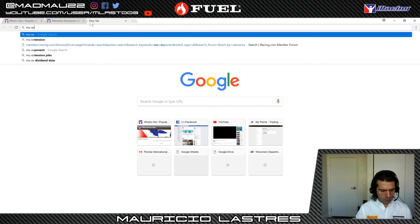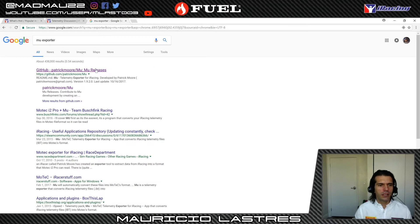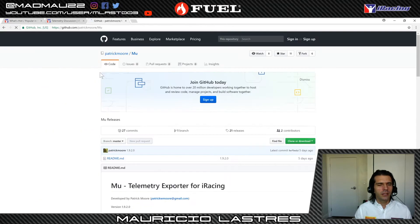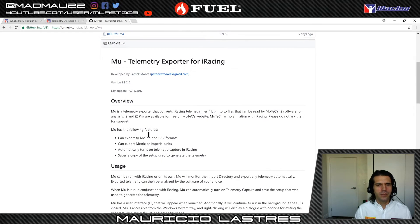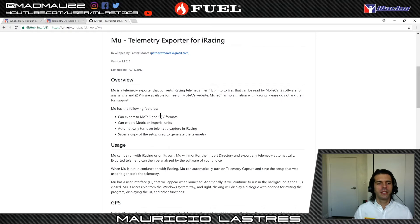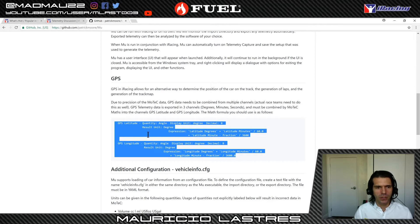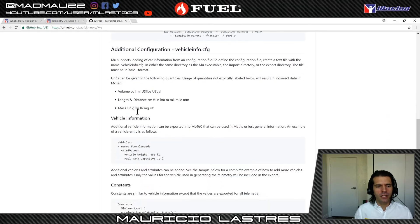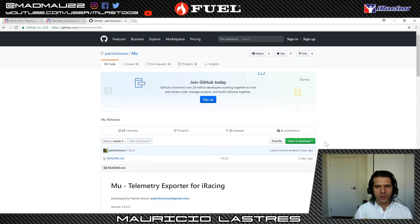Now we're going to look for what's called the Mu Exporter. We'll go to Google and search for it — and here it is, the first hit. It is indeed written by Patrick Moore, here's his email, and it was last updated on October 16th, 2017. You definitely want to keep this up to date. If you appreciate his work, let him know — it adds so much to the experience of iRacing by being able to use the telemetry properly.